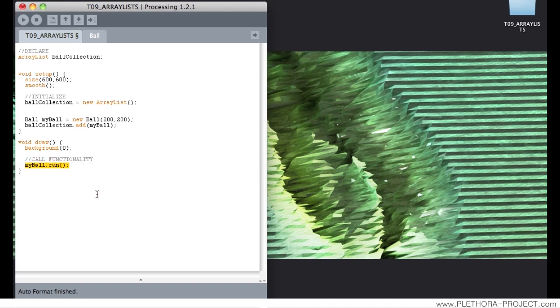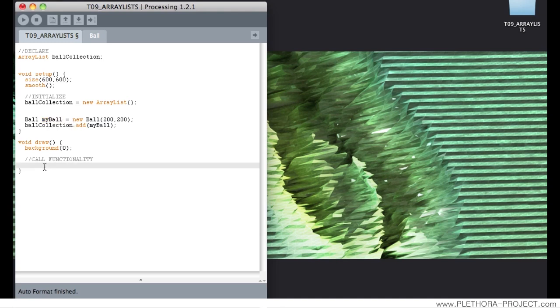So we have this structure done like that. Now we have to, we can literally run, we need to run the first element of this ArrayList. So how do we get that guy?